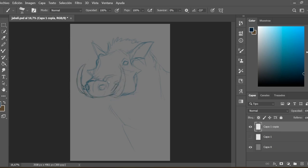I keep adding parts of the hyena like the ears, the lips. I flip the image a couple of times to check the proportions.